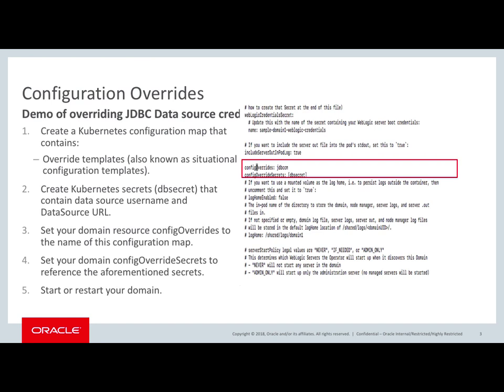I will create a Kubernetes secret that contains the username and data source URL. I will set in my domain custom resource configuration overrides and the name of the configuration map. And then I will restart my domain and show how the configuration overrides have taken place in the domain running in Kubernetes.